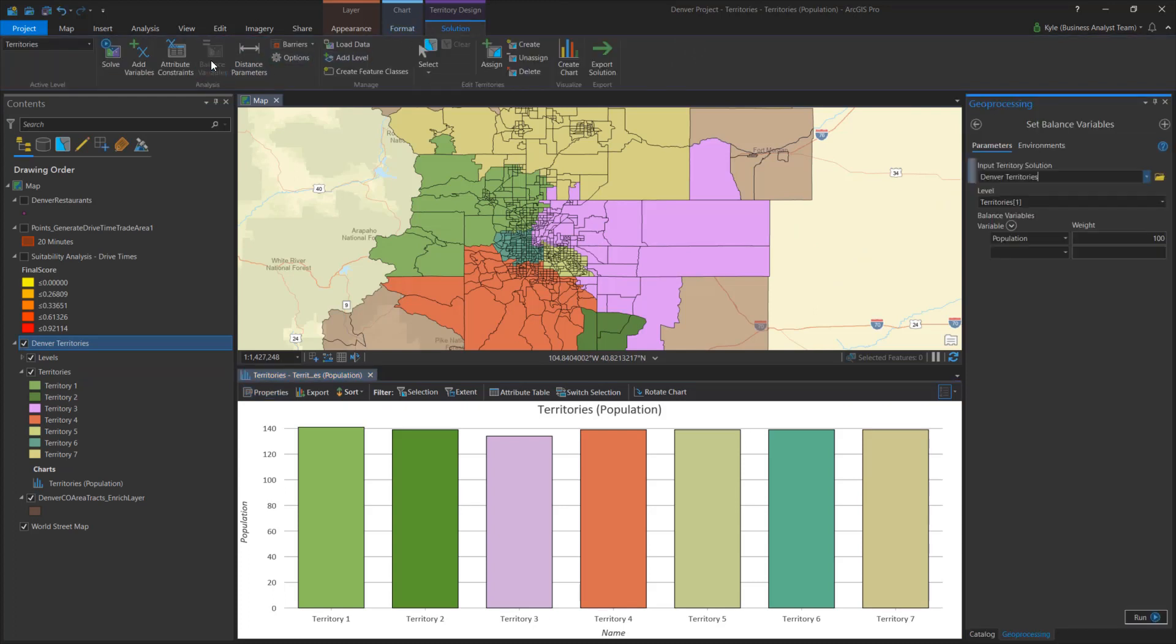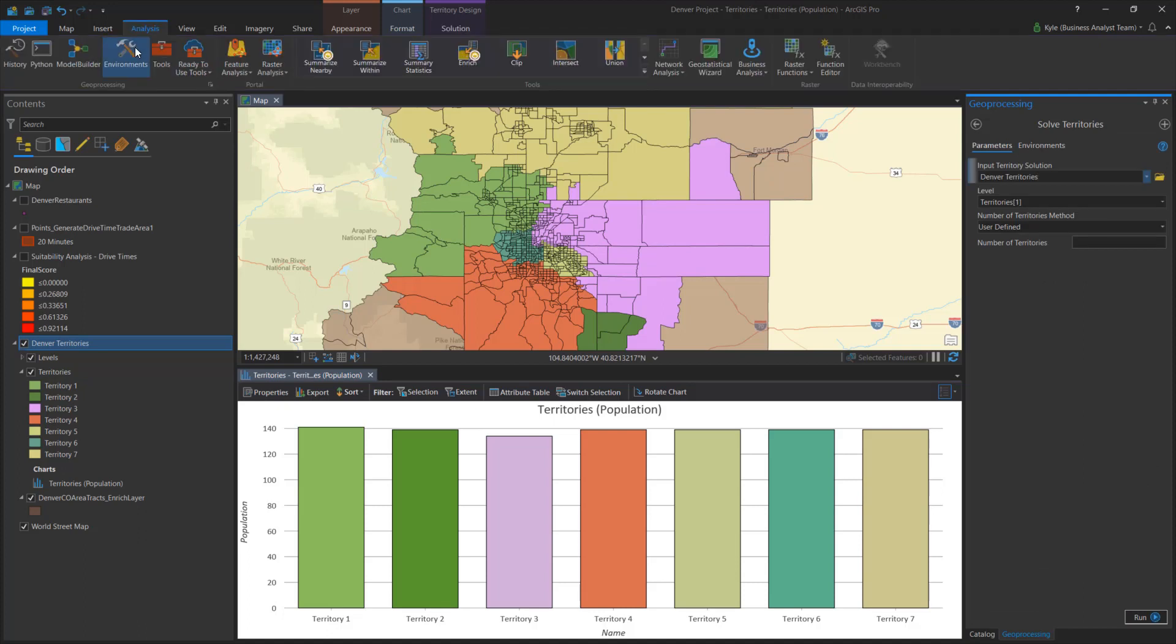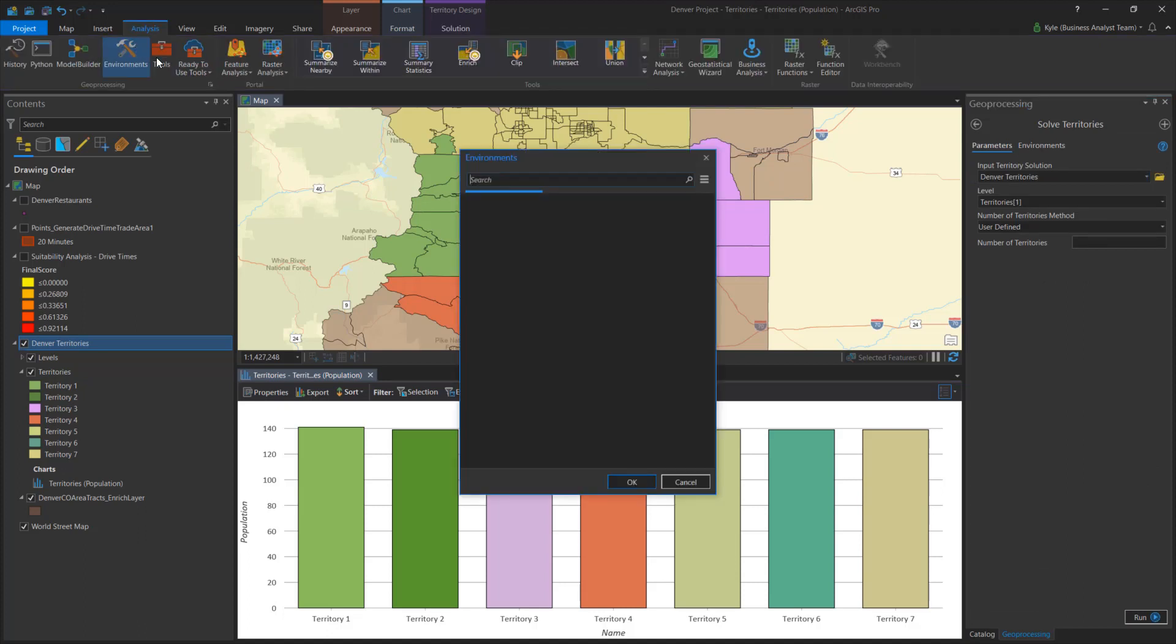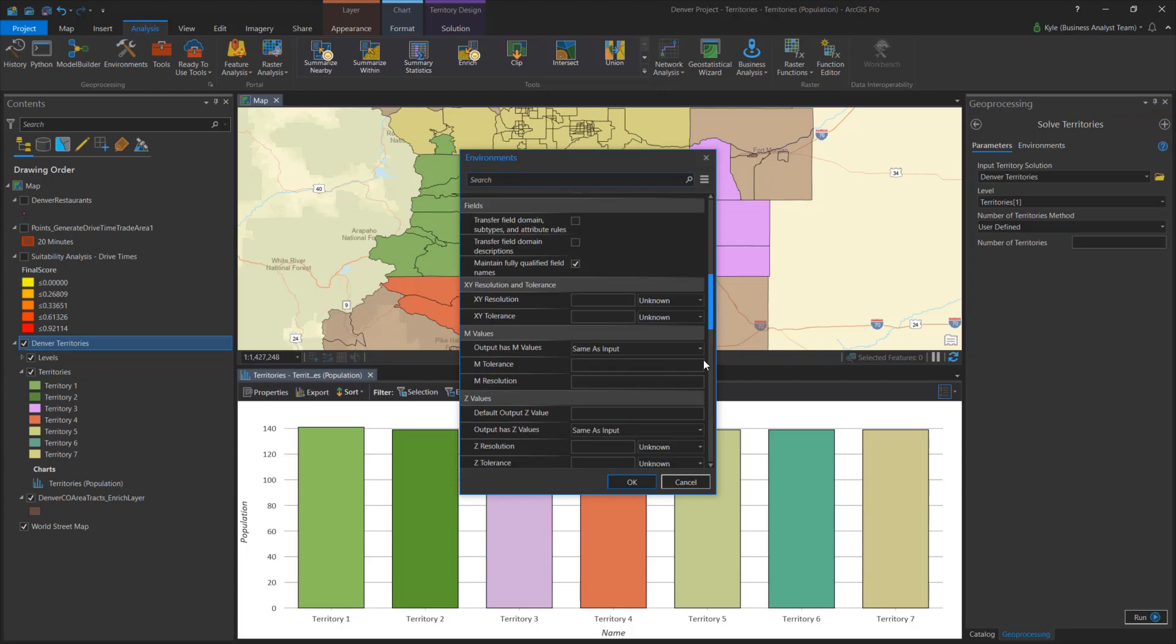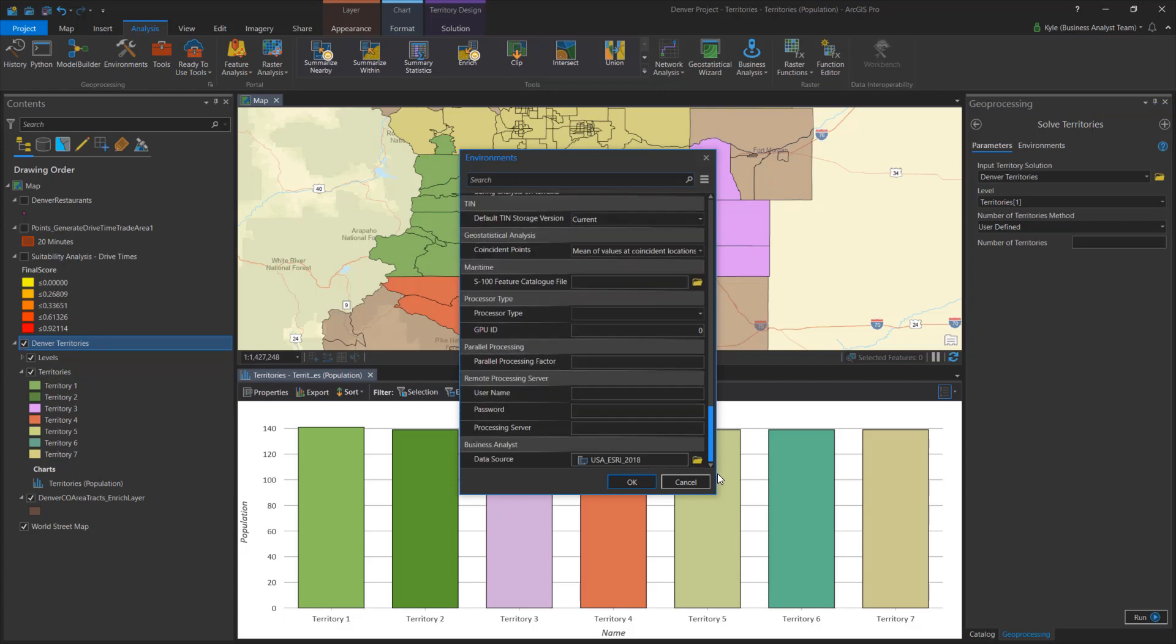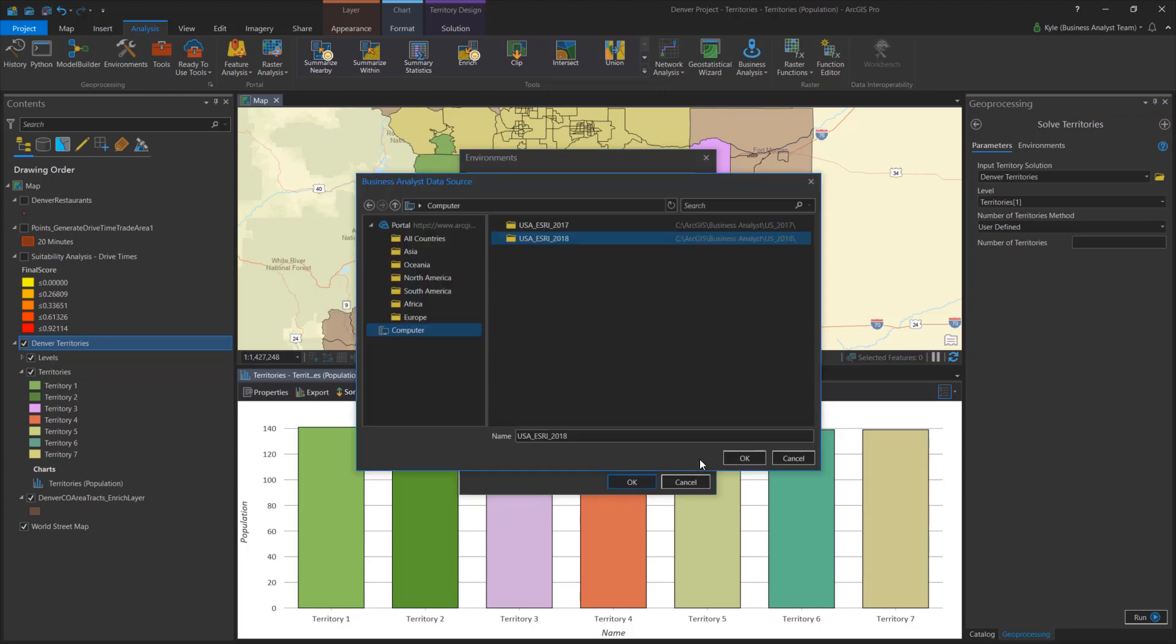Many Business Analyst tools require a base data source to aggregate data into reports and layers. You can set your Business Analyst data source through the Environments dialog or the Business Analysis menu.